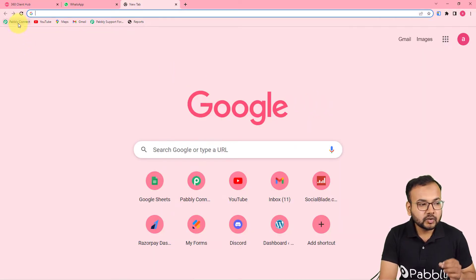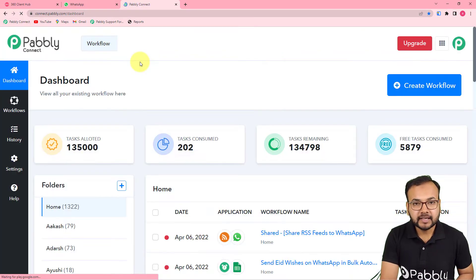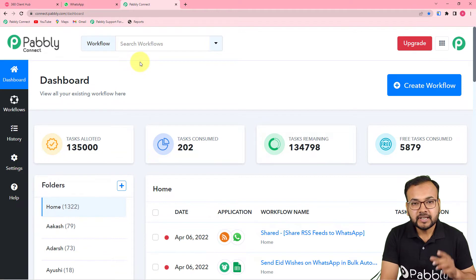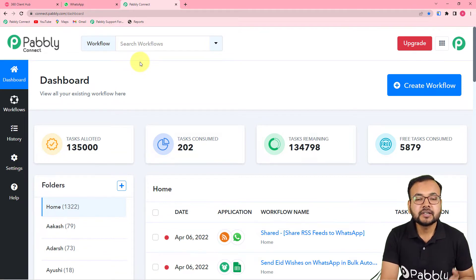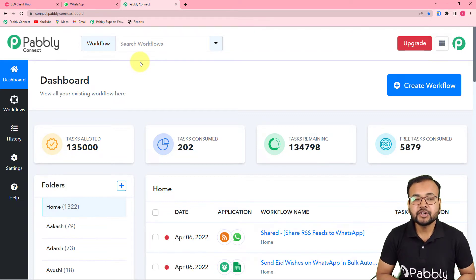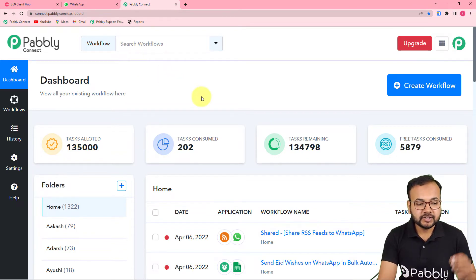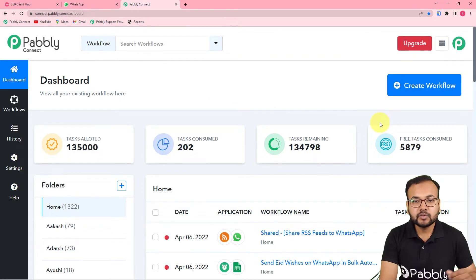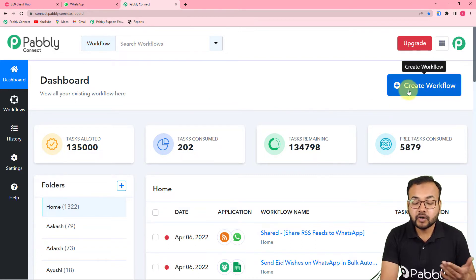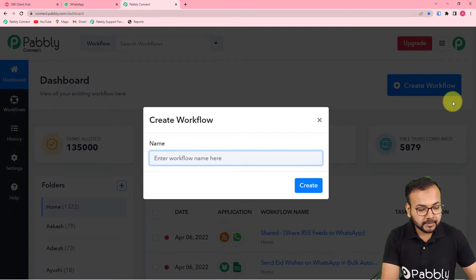The first step is to log into your Pabbly Connect account and reach the dashboard. Please use the link in the description to set up your free Pabbly Connect account in just two minutes. It will give you 100 free automation tasks every month. After setting up your account, log in, reach the dashboard, and create this automation by creating a workflow — just click on the 'Create Workflow' button.